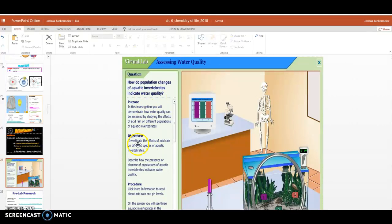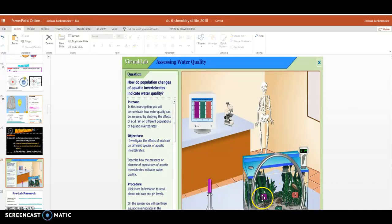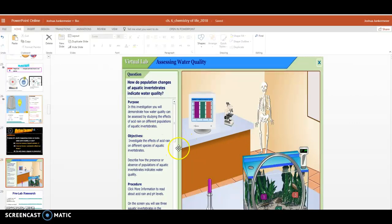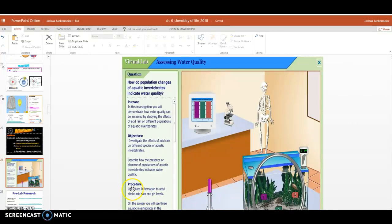It says we're going to investigate the effects of acid rain on different species of these aquatic species, these aquatic invertebrate organisms. We're going to learn about acid then, and so we need to do a little bit of background research. We need to learn a little before we start this lab so we understand what's called acid rain and understand what pH is or what pH levels are.